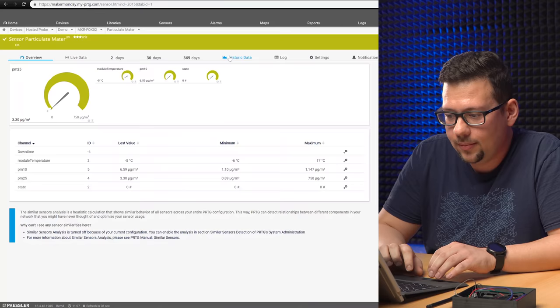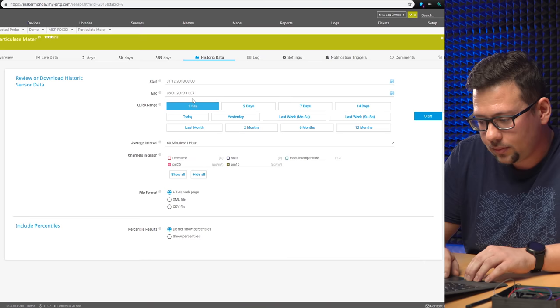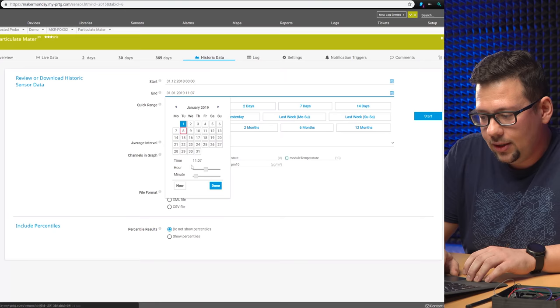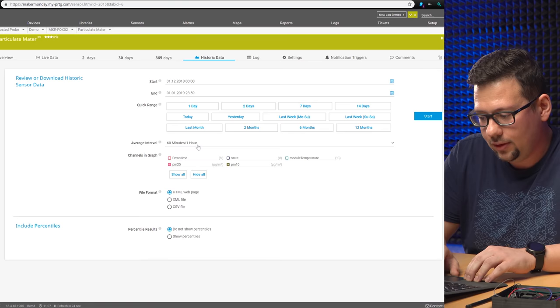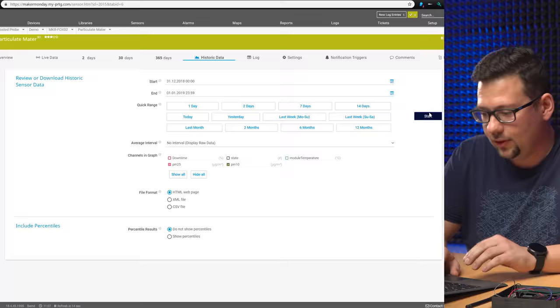So everyone, I think, has seen this in the last episode. We set up these two devices at our PDG instance. So we go to the particulate matter of one of them and let's generate a graph for the data. So we select the 31st of December from the beginning of the day. Year's Eve. And then at end date, I think we take the 1st of January, end of the day. I think that will be enough data. We removed the averaging to see raw data here and only the fine dust sensor data. And we're looking at the particulate matter levels of 2.5 and 10 microns in diameter.